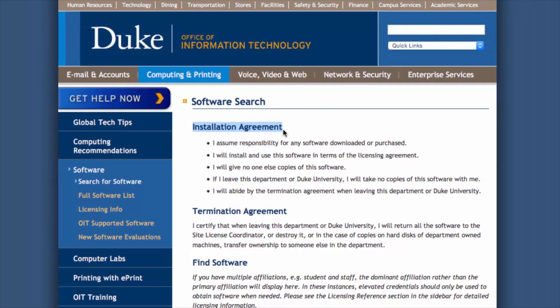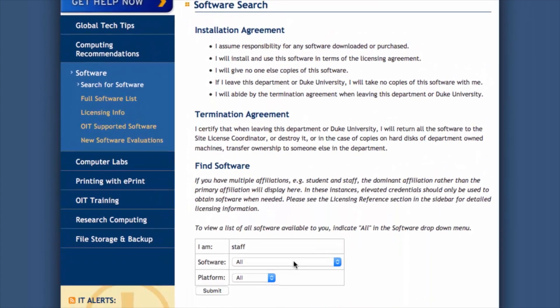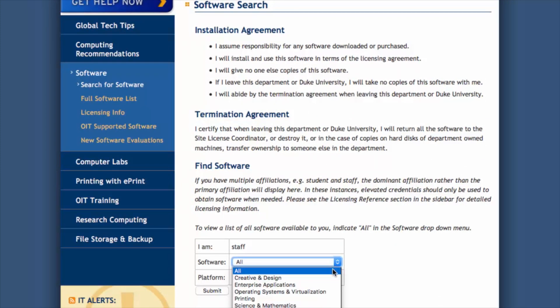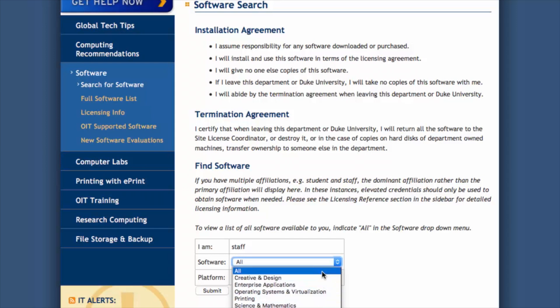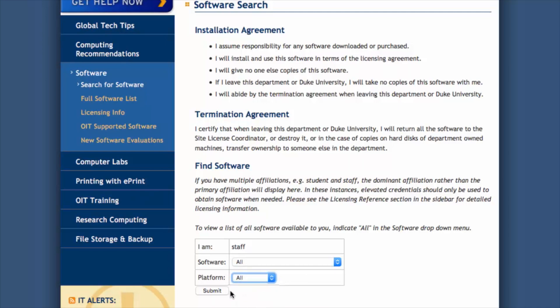Read the software agreements. Under the heading Find Software, select a software category and your operating system from the associated drop-down menus. If you are uncertain as to the proper selection, you can leave one or both set to All, and click Submit.